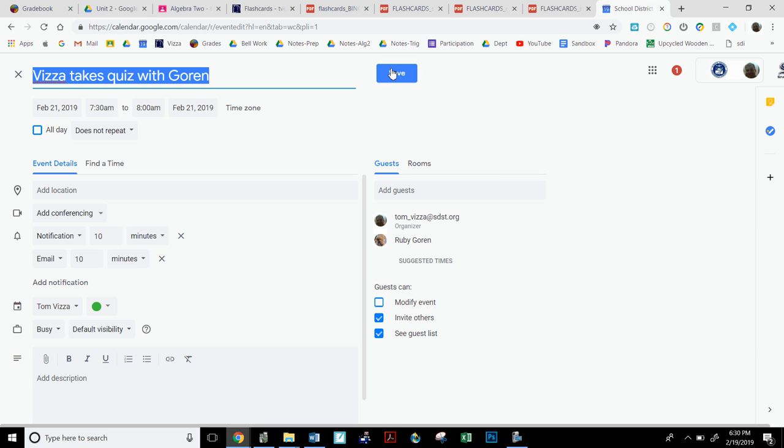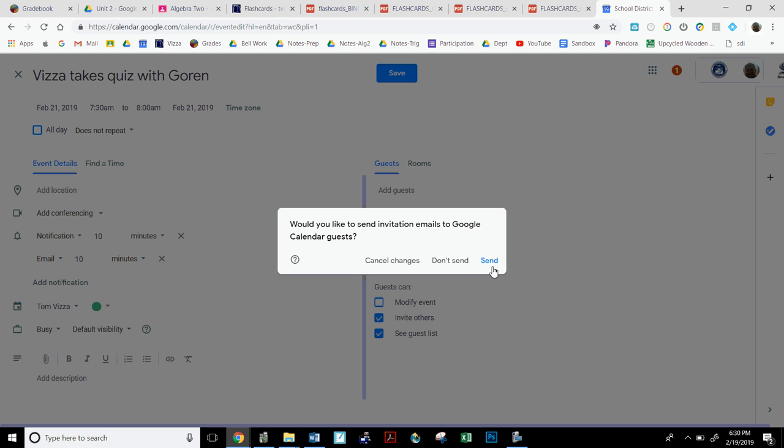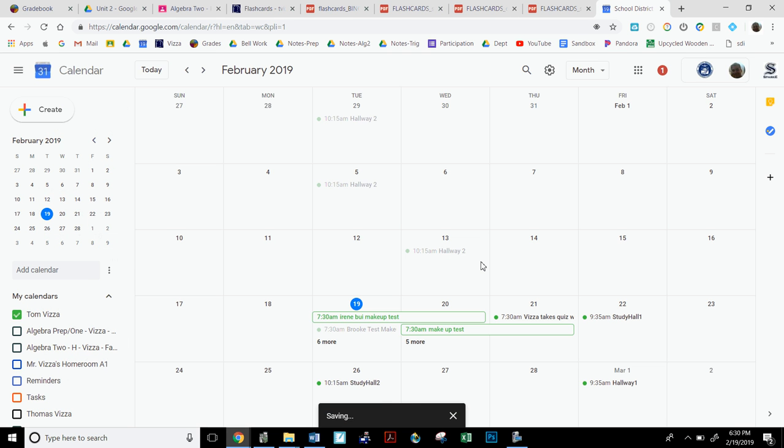So now here when I click save, it says would you like to send invitations to Google Calendar guests and I'll say send. And then I have to explain to Ruby Gorin why she got this in a side email so that she is not sitting there going, why do I have this?